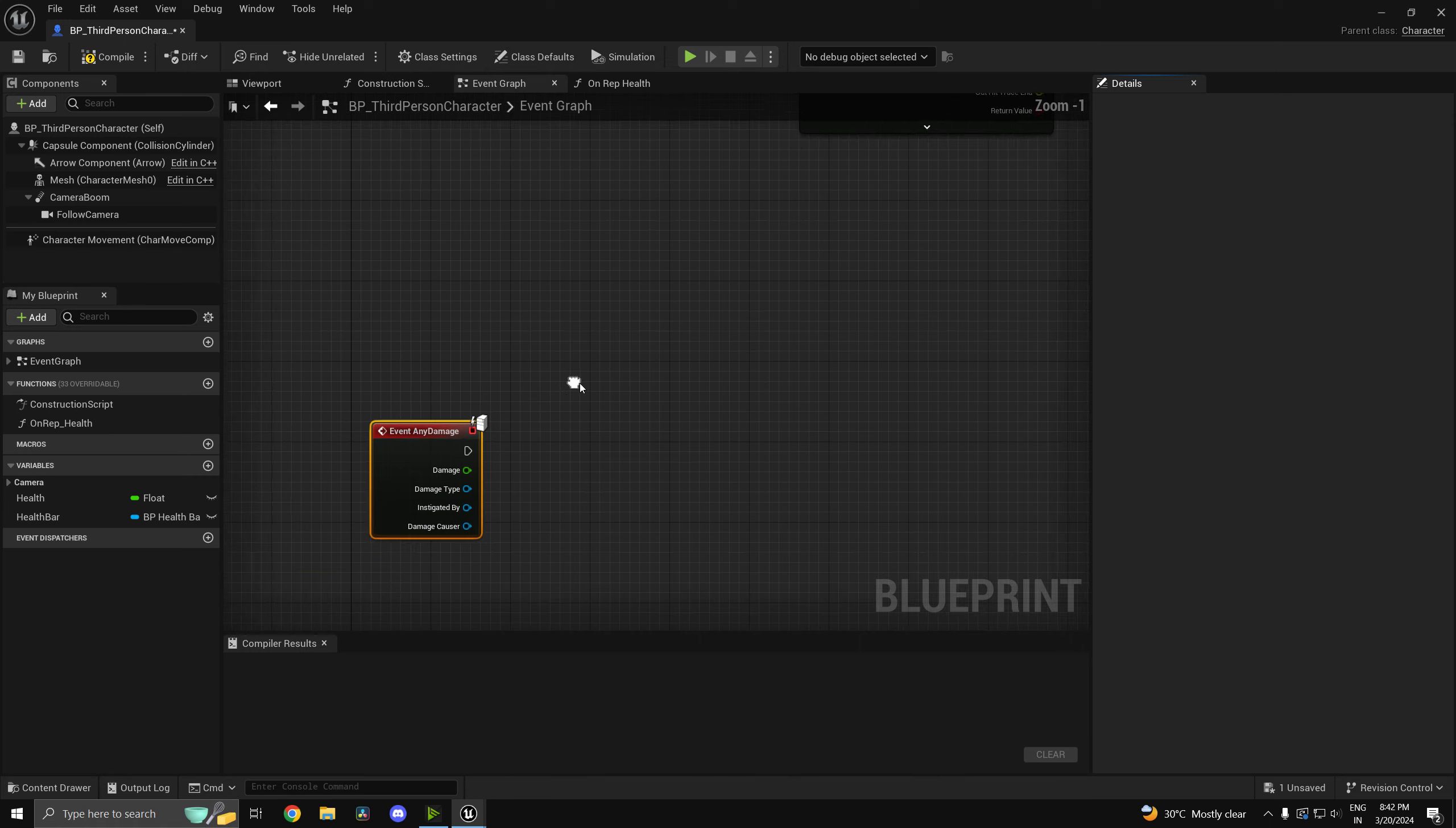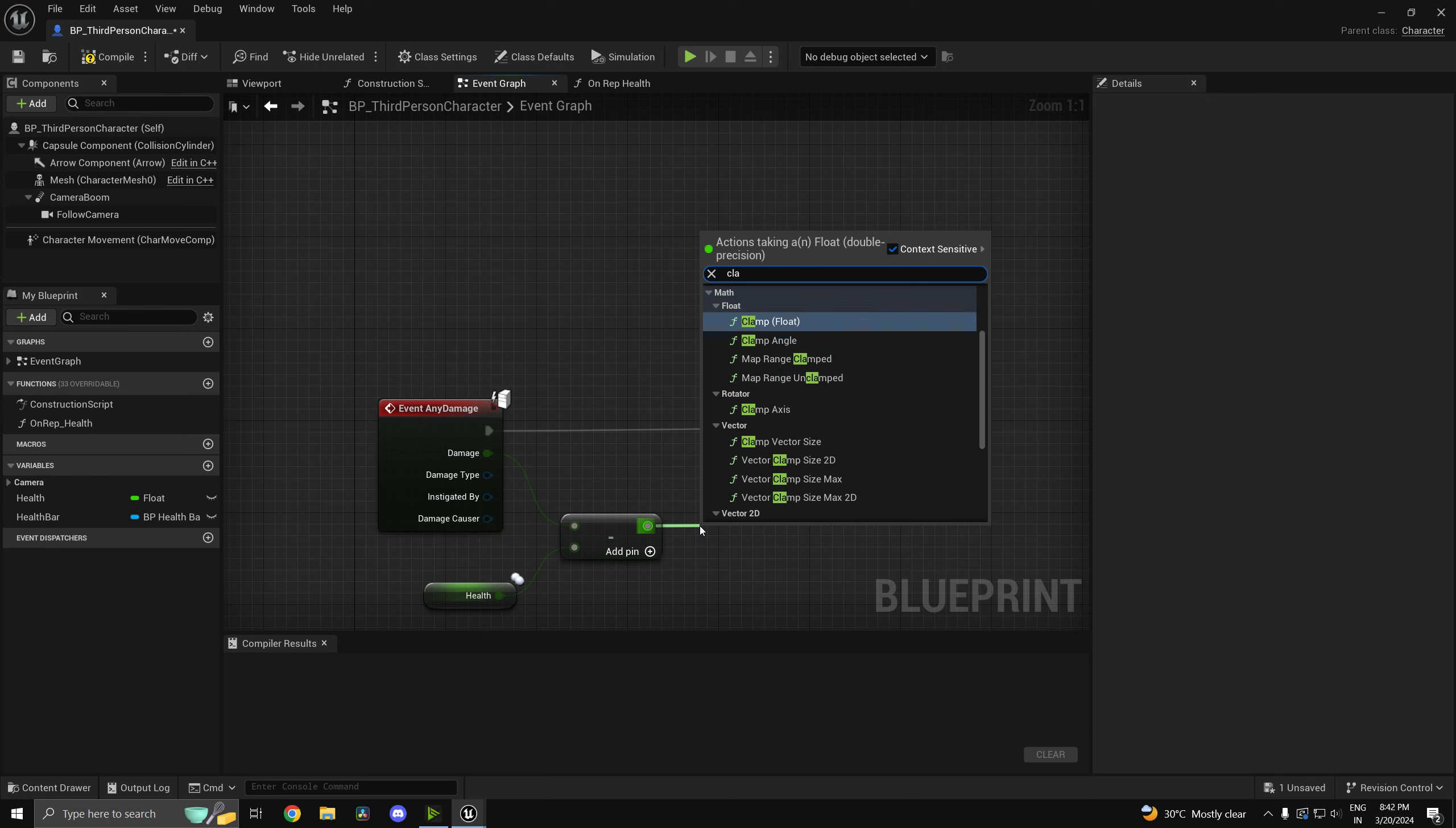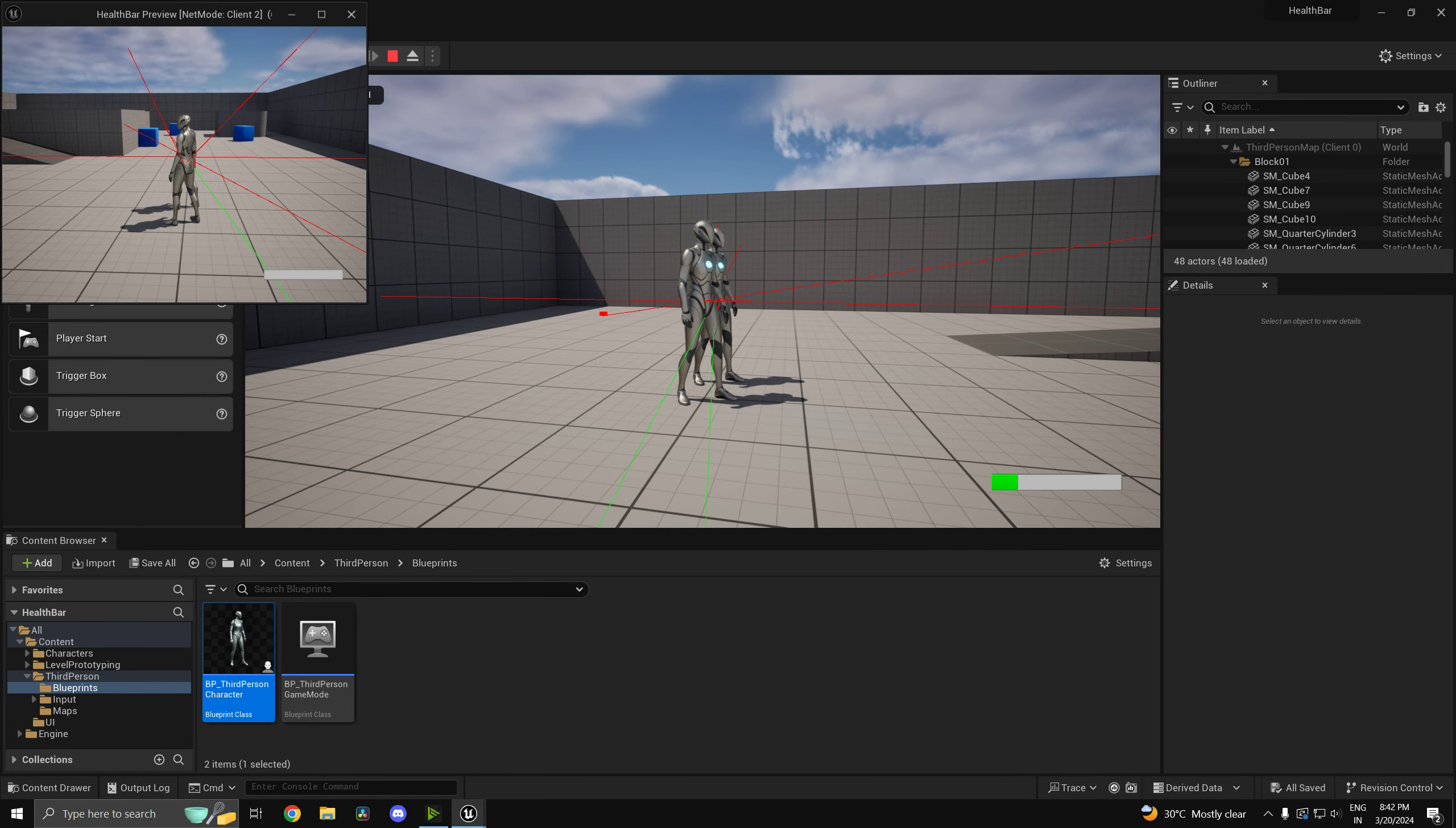So on event any damage, so whenever we encountered any damage, so whenever somebody damages us, we can set the health to be health minus the damage. So it's going to be health minus the damage and we want to limit the value between 0 and 100. So I'll use clamp. So clamp will basically say between which values. So it can go from 0 to 100. So it can range between these two values. So now if I go ahead and press play our logic should work. So as you see our health updates and over here as well our health updates.